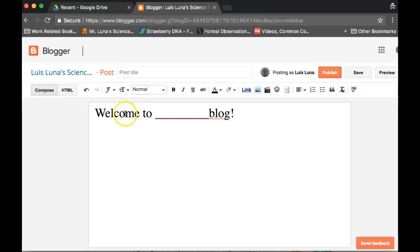So welcome to Luis Luna's blog, or welcome to, and then put your name right there. And this is just so you can see how the posts kind of work. Click on publish.